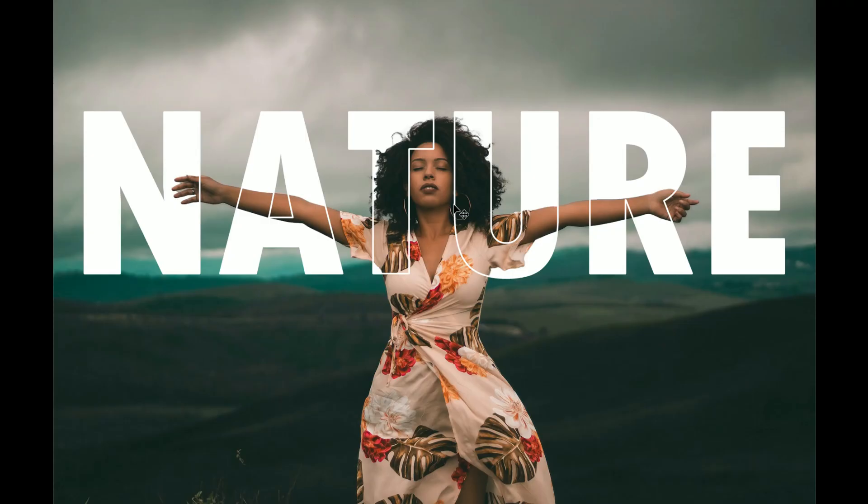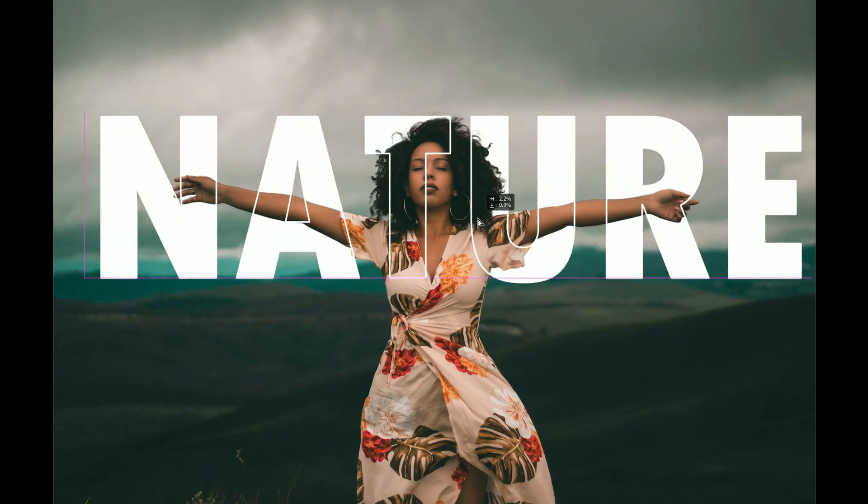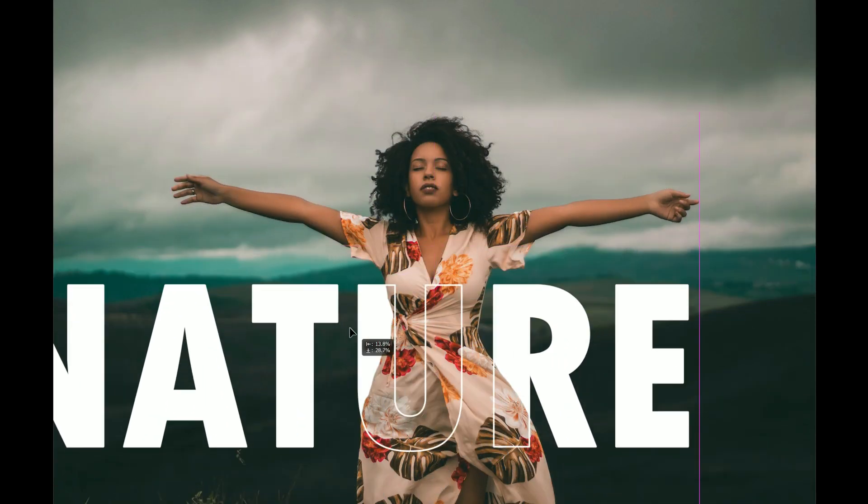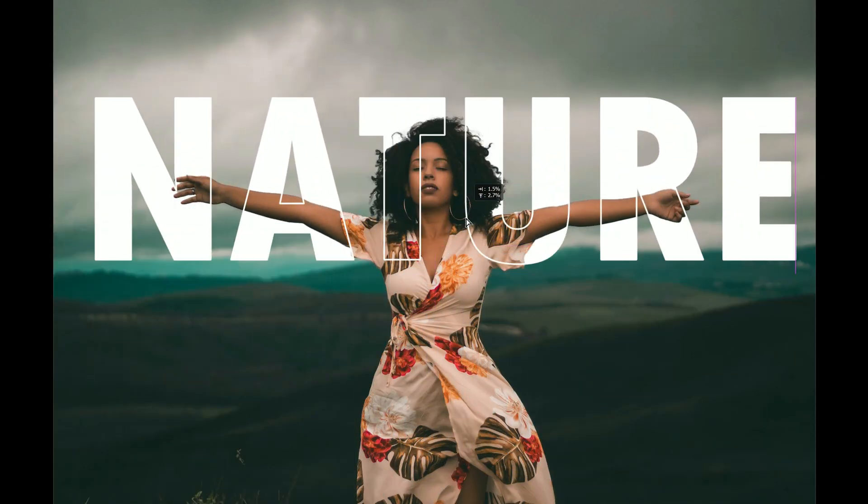Hey there, welcome back to PSDZ. I am excited to be here with you to share something really cool. In this video I'm going to show you a step-by-step guide on how to create an awesome outline text effect in Photoshop.